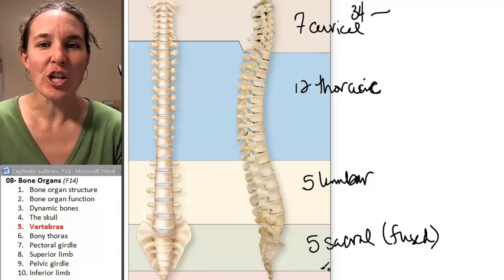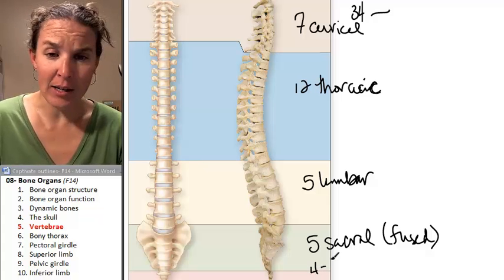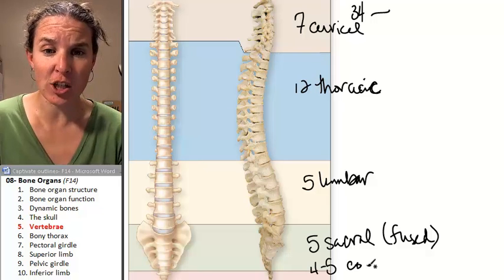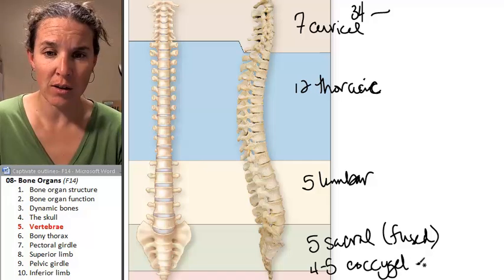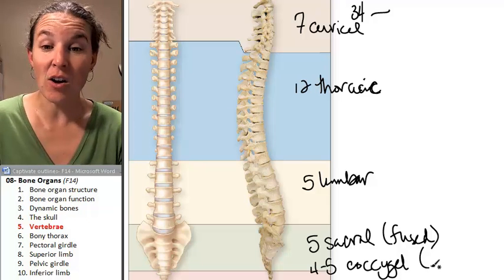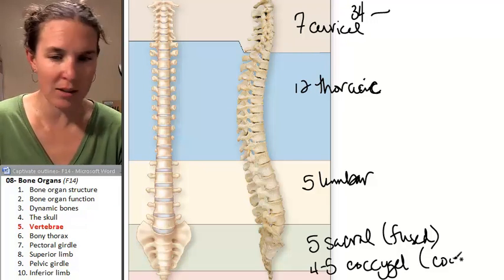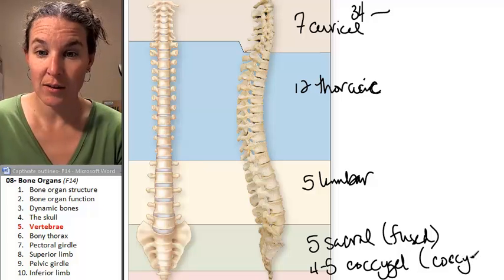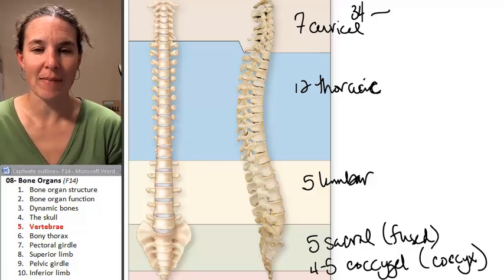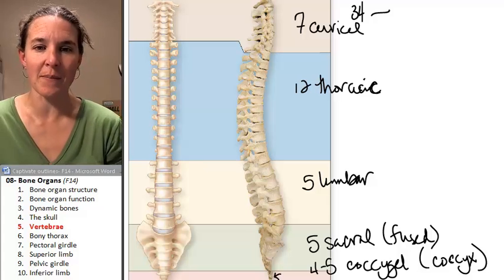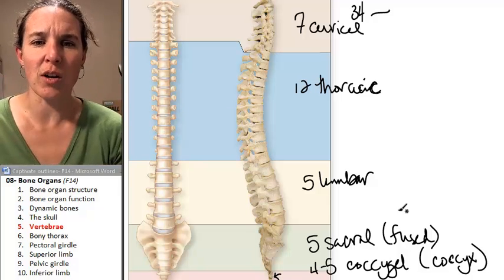And then you're going to see four to five coccygeal vertebrae. They are also known as the coccyx, or the tailbone. Those are those little ones down there, and they're kind of fused together into the coccyx.